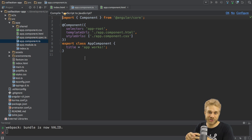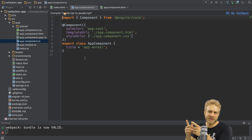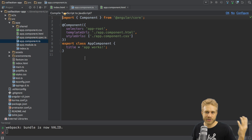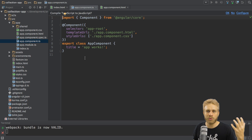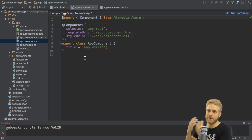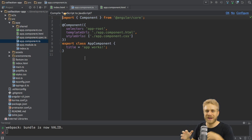And this actually transforms this class into something else. So by default, it's just a normal class. But with this decorator to Angular 2, it's more than that. It becomes a component with a couple of extra features.